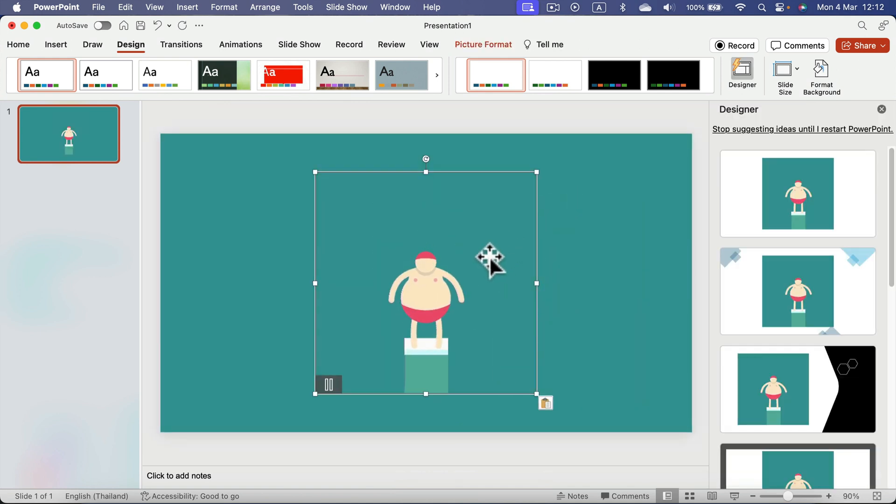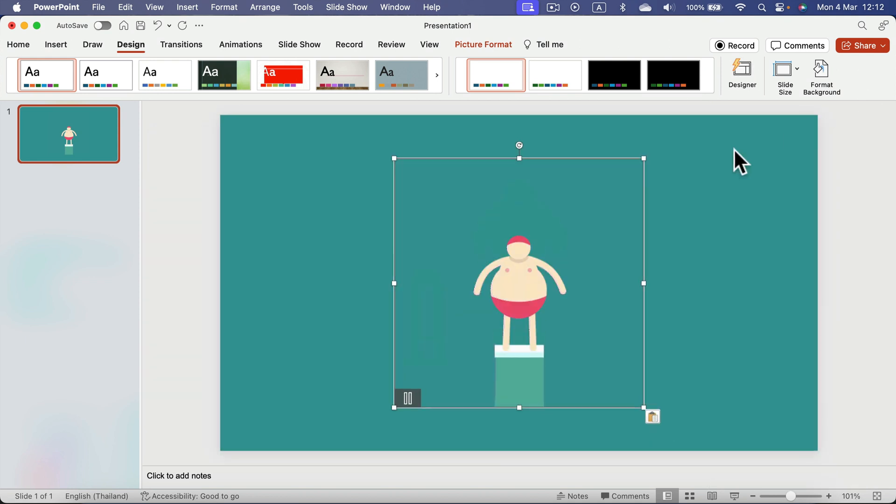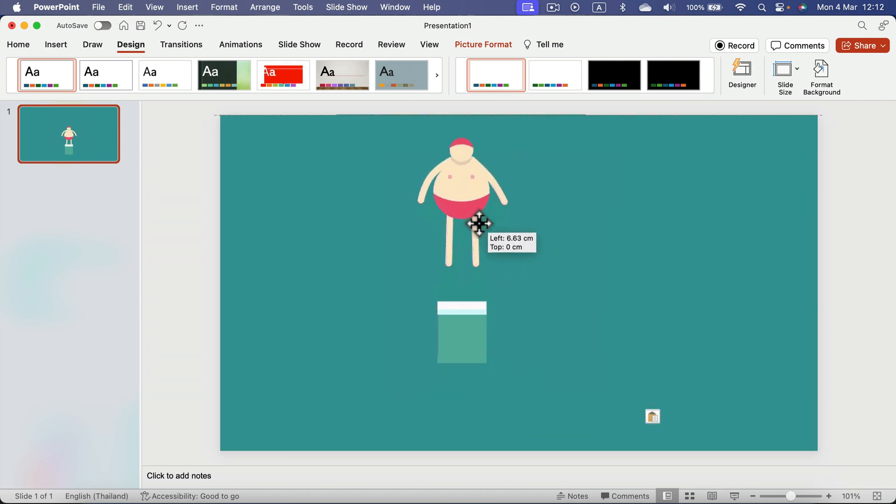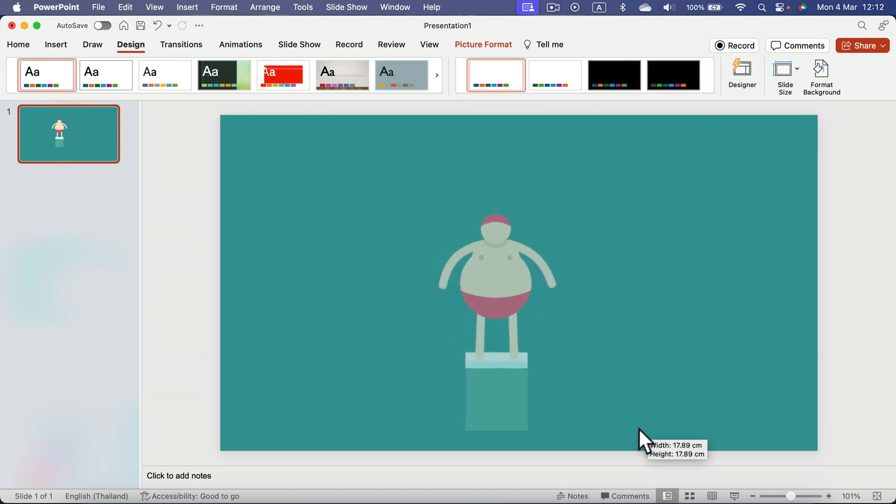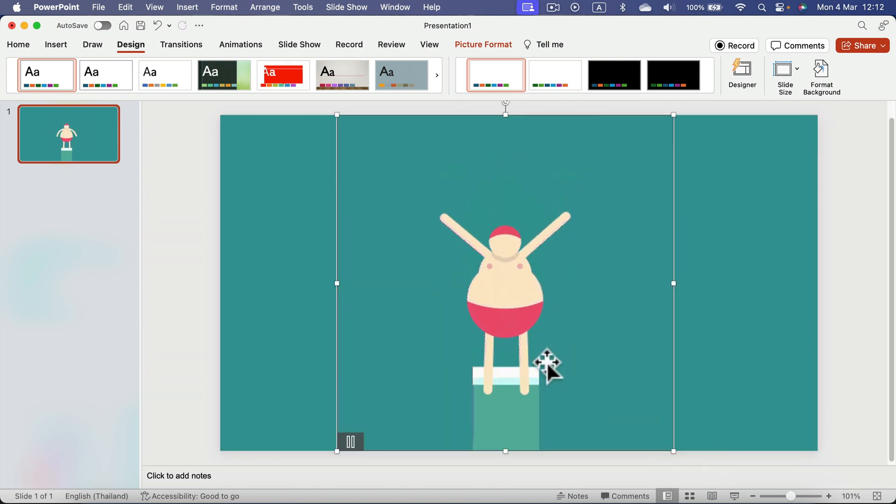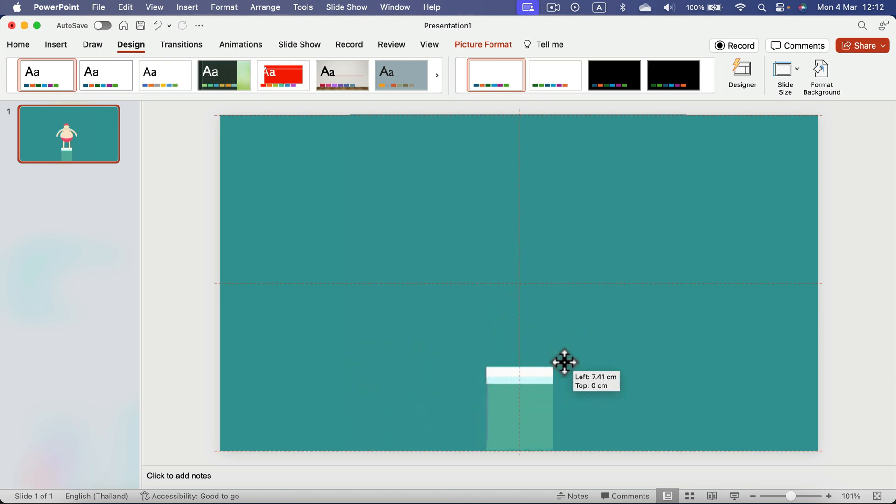As you can see, we managed to copy and paste the animated GIF without downloading it to our computer. So that's great.